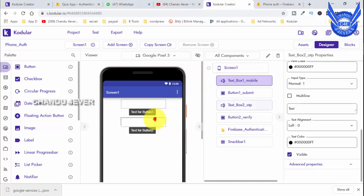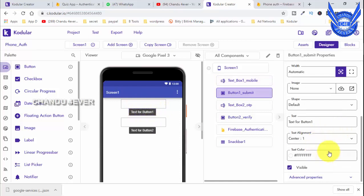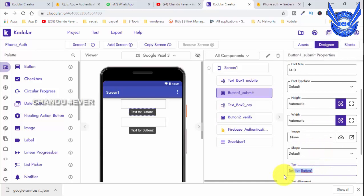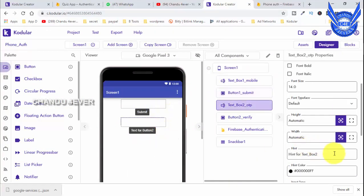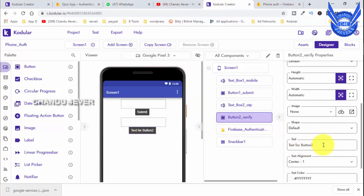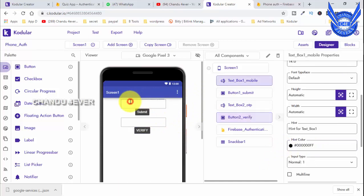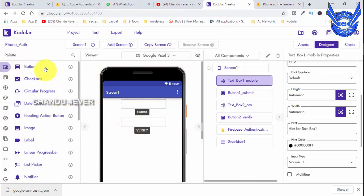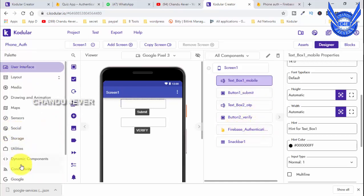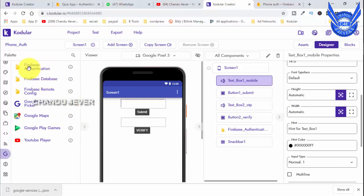Now we have the blocks and the screen. This is very simple. We have two text boxes and two buttons. You can enter the mobile number in the first text box, then click the Next button to submit. There is a Firebase authentication component and a Snack Bar for notifications about the text.